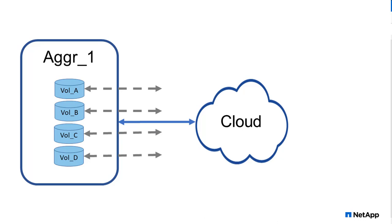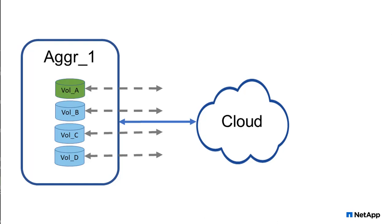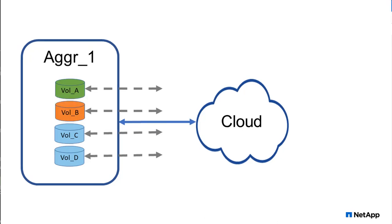Before you do that, it's important to know what the various policies do and why you would want to use one tiering policy on one volume and a different tiering policy on another volume. Alright, so let's launch System Manager and get started.